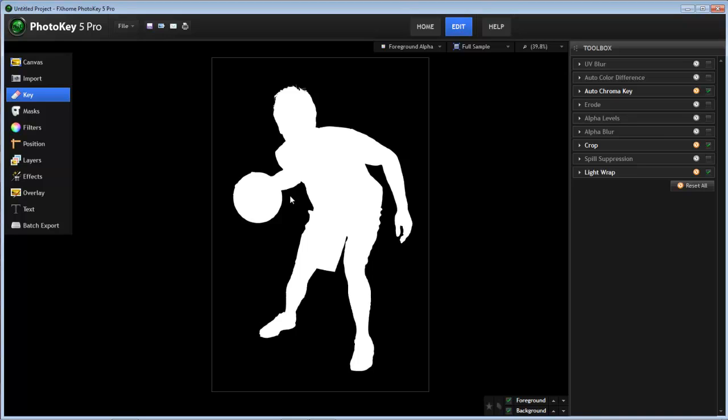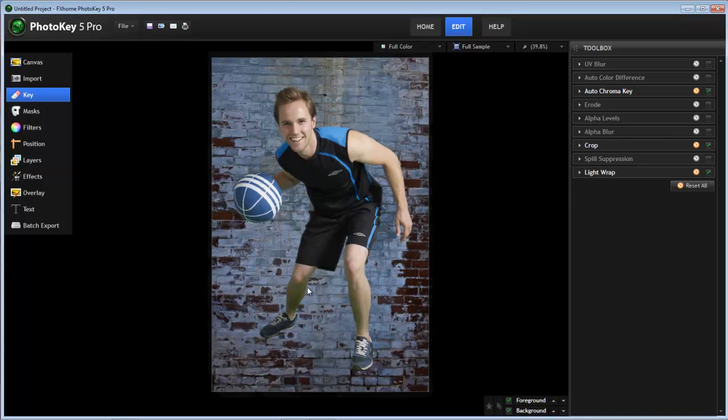As an example, with this image, we have a nice clean key, as you can see, but in the color image you can see some green spill present, chiefly on the legs there and a little bit on the arm.